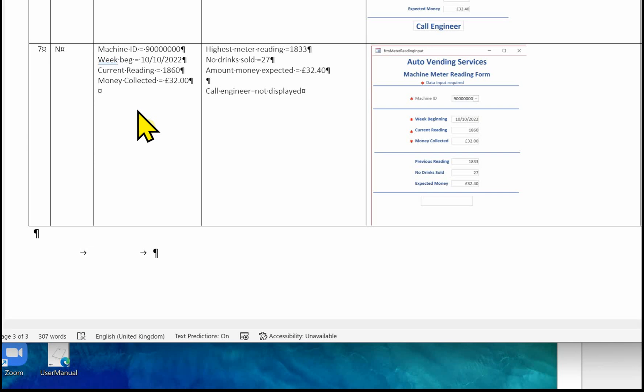That's the end of completing the test log. Make sure it's saved as a PDF with a file name as indicated in the paper.